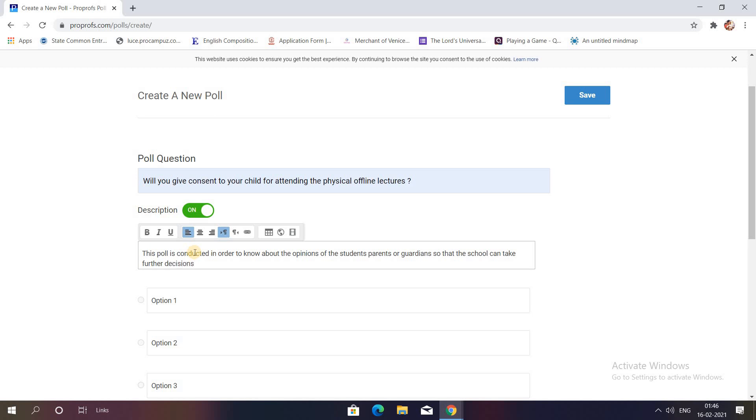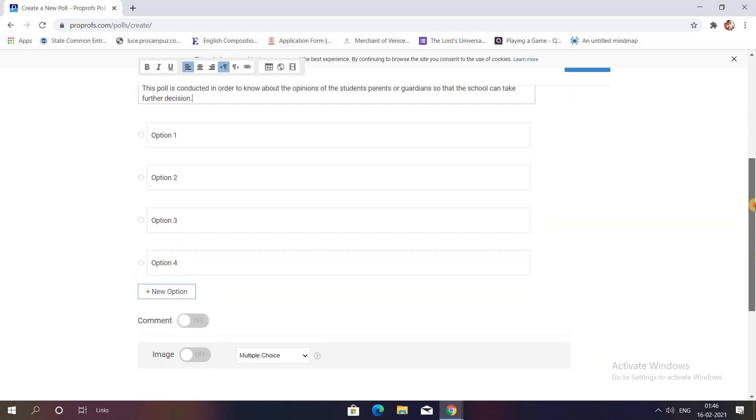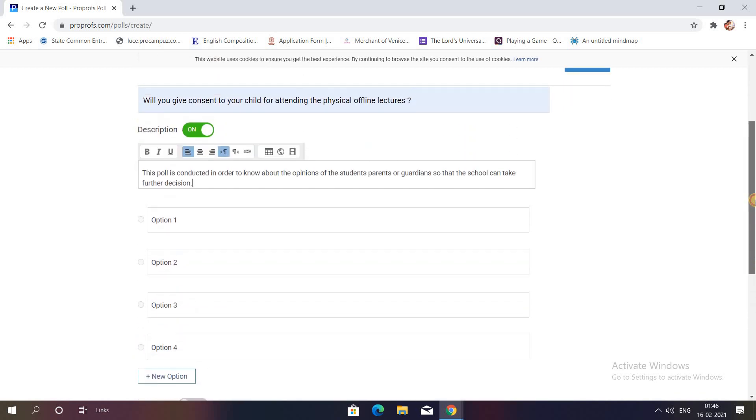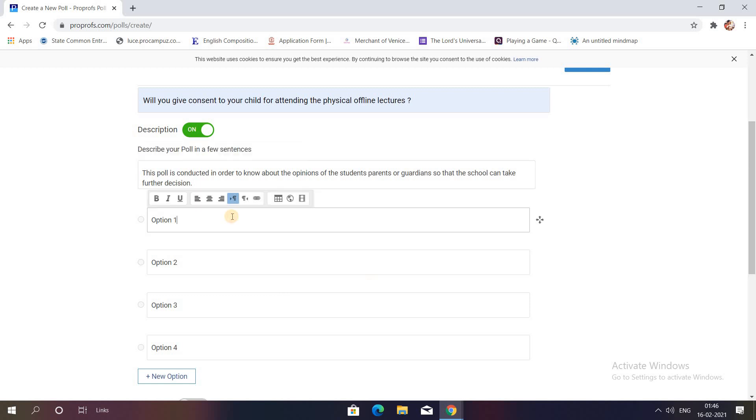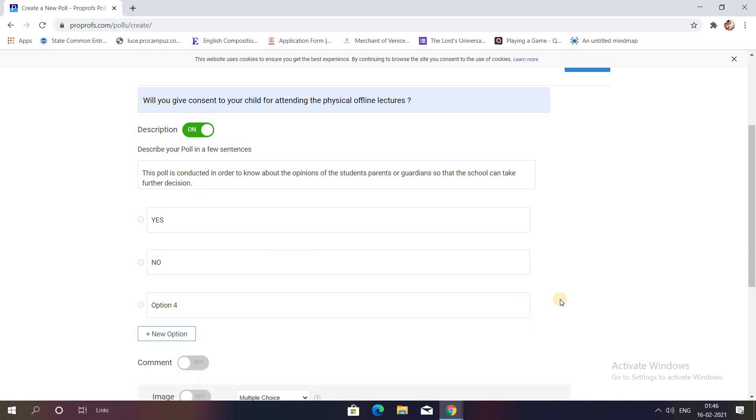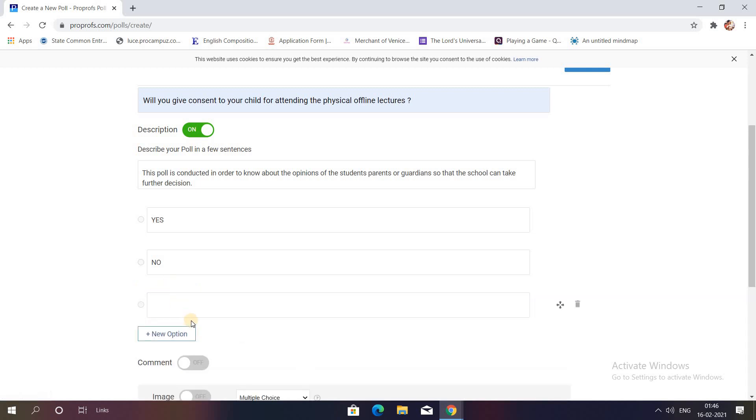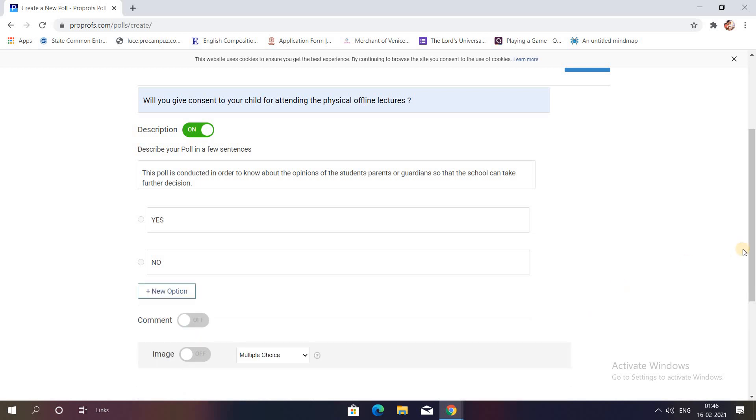You can see some options are over here. Obviously, this question would be having only two options, that is yes or no. So I'll just write yes and no. I don't want option 3 and 4, so I'll just use the dustbin option and delete those extra options. If you want to add a new option, you can click on New Option and a new option pops up. I don't want it currently.